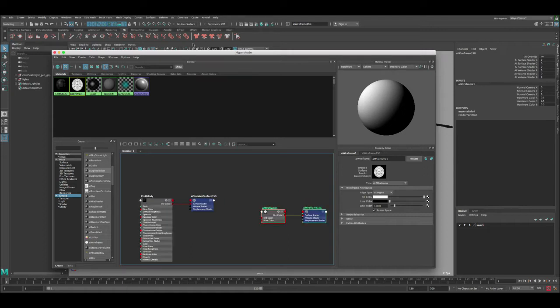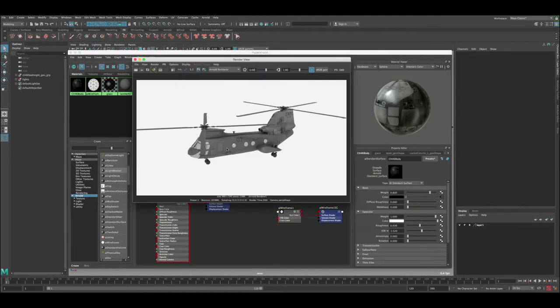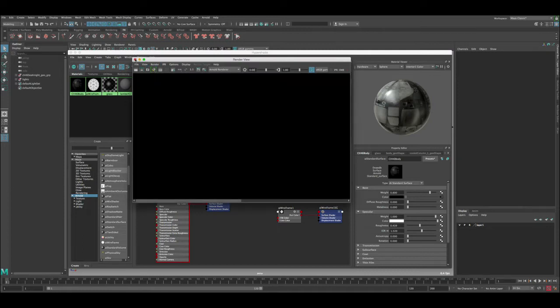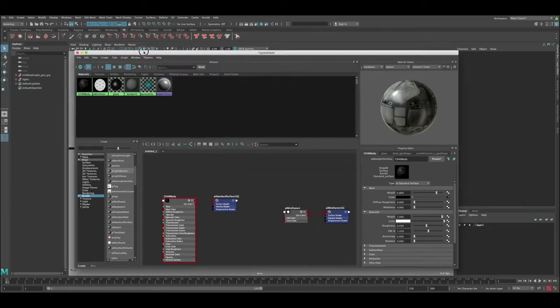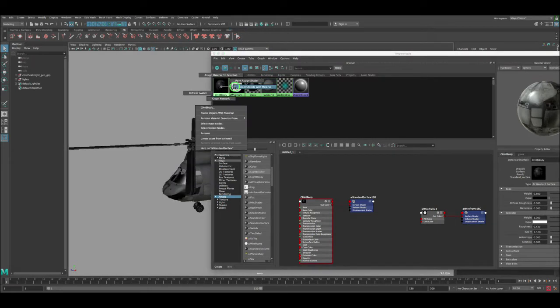This shader basically we can apply to our geo and we're going to render the wireframe. First let's render and see what we have. Okay, so this is the current render we have. Let's save it and close this window, then select all the body elements.